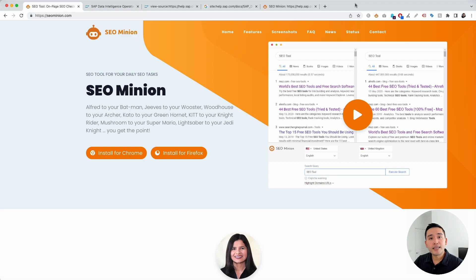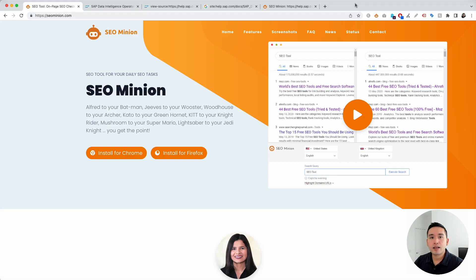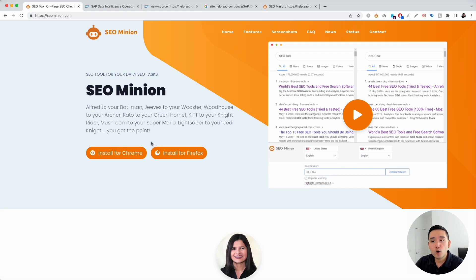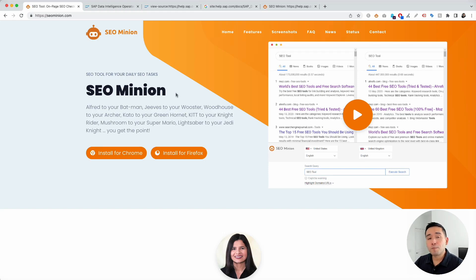SEO Minion launched the HTML versus DOM feature to help us out, okay? So, to get access to that feature, you need to go to seominion.com and install this browser add-on. You can install it for either Chrome or for Firefox.